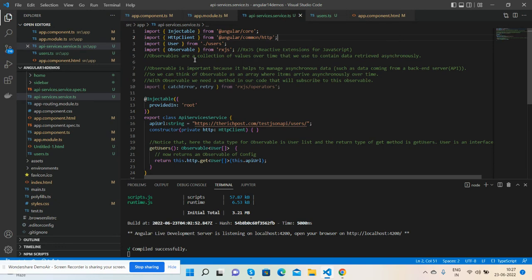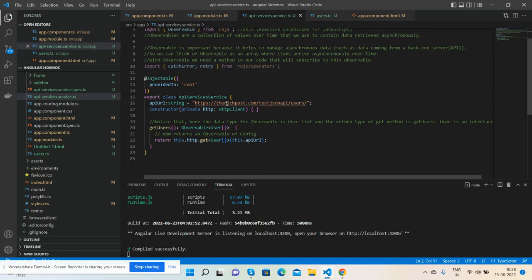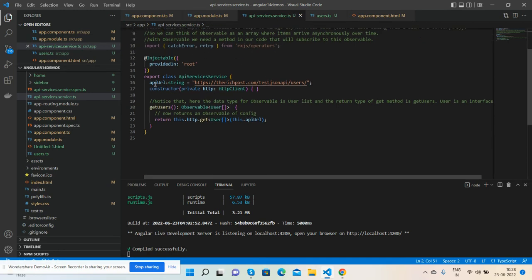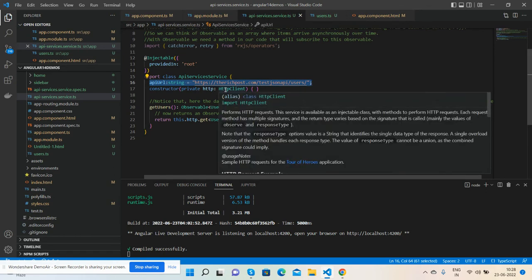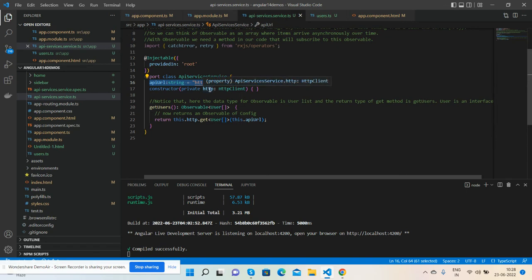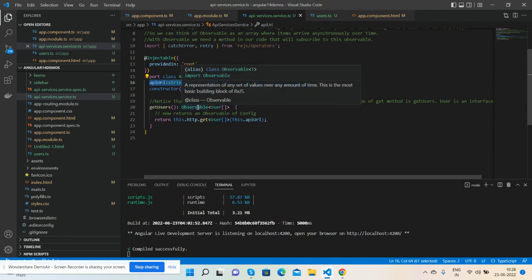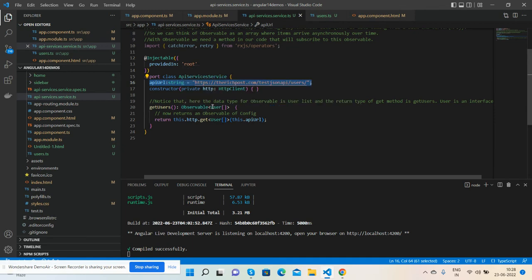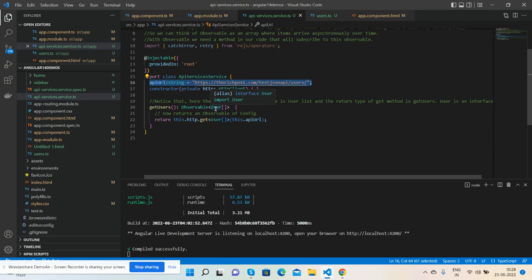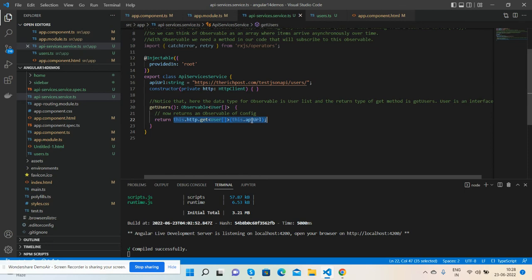You can think of Observables as an array where items arrive over time. Here's my implementation. See, my API URL, constructor declaring the HTTP client property, and here's my method. Inside the Observable I have used user list coming from the interface. My getUser method will return the data users.